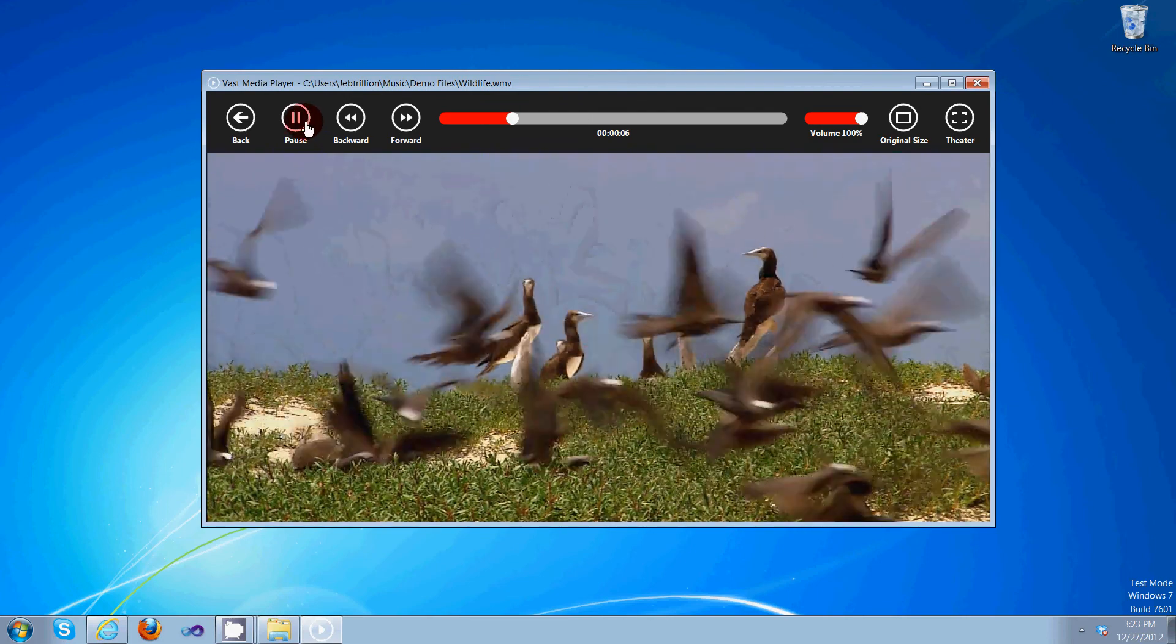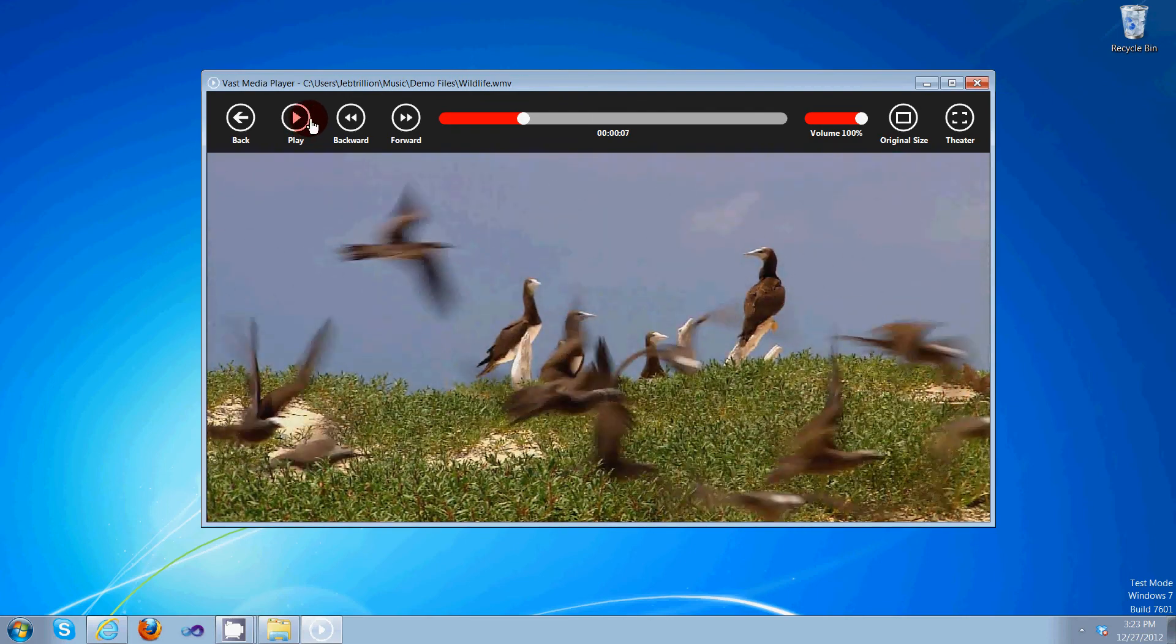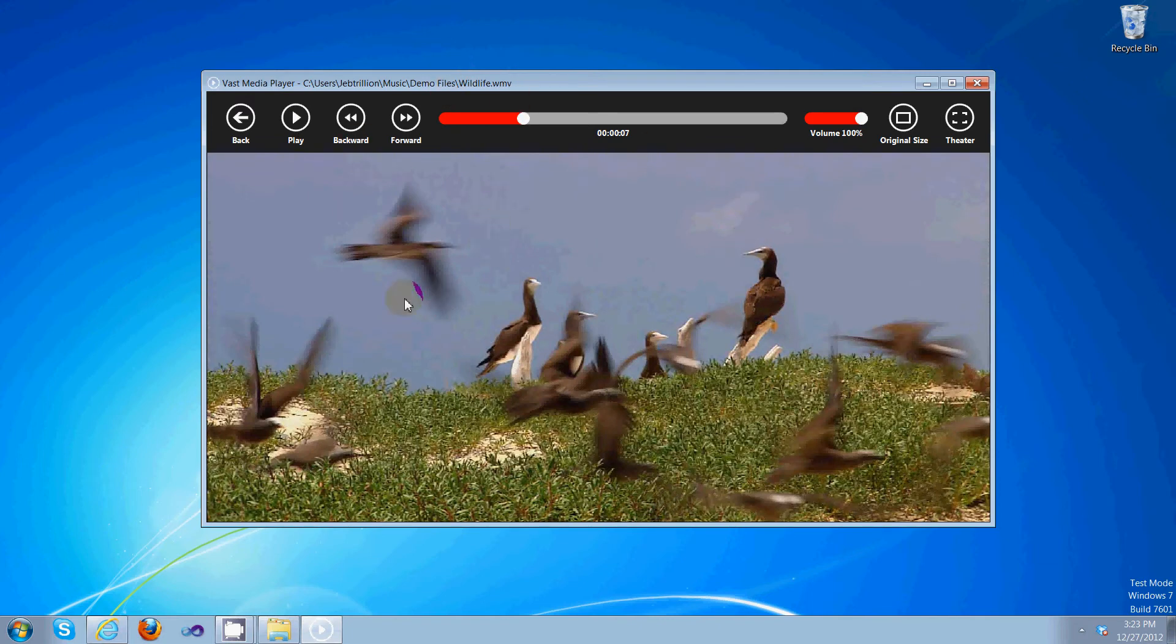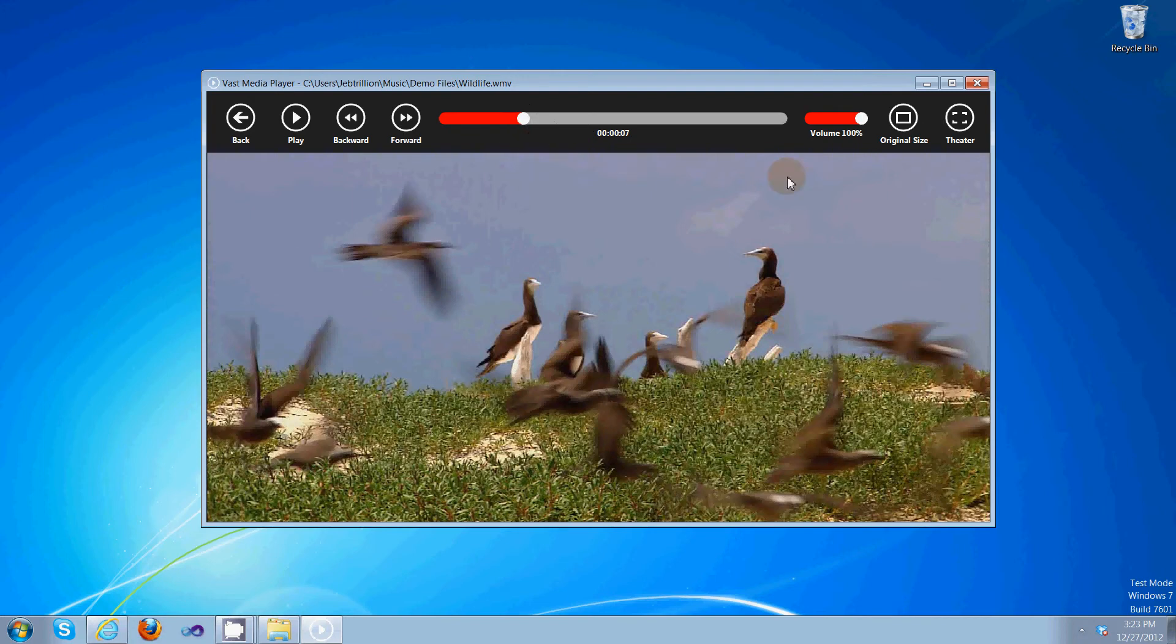So now we are in the player mode. As you can see, play, backward, forward, navigation, volume, original size, and full window.